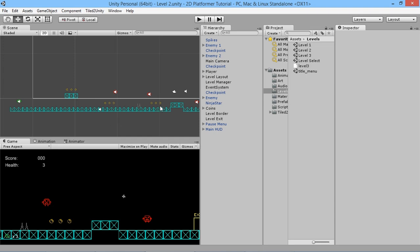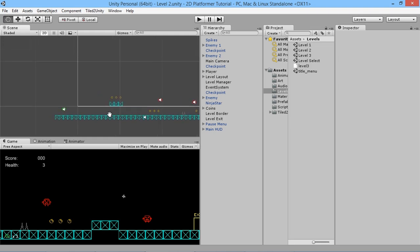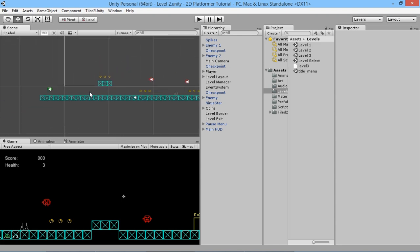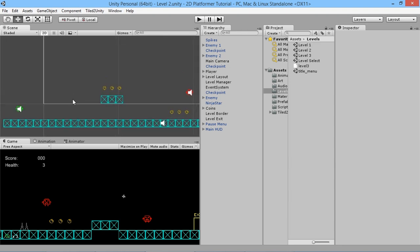We're going to add the ladder into our Level 2 that we've made, because we have a nice little platform that's just the right height above the ground — about three blocks equivalent high, which is a good height for our ladder. First of all, we're going to need an art version of a ladder — a picture of a ladder to be able to climb.